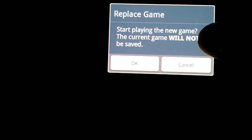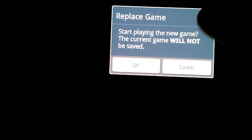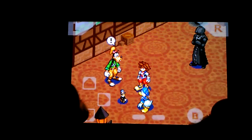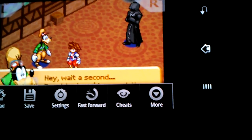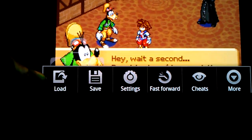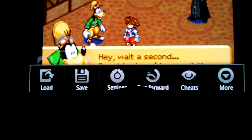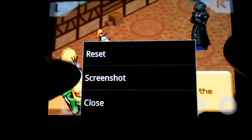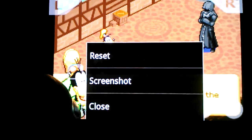When it loads, since I was already playing a game — I was playing Final Fantasy — press okay. I've already started playing. Now, if you ever press the home button, it'll take you to a menu with: load, save, settings, fast forward, cheats, or more. The more button lets you press reset, screenshot, or close.